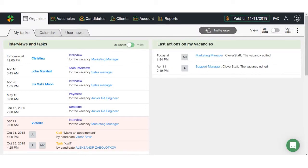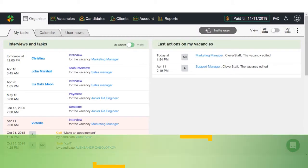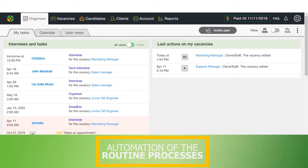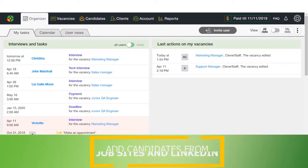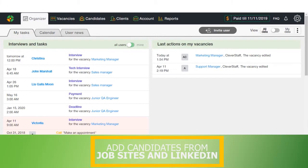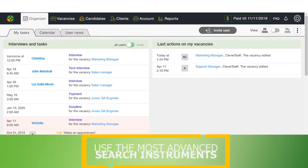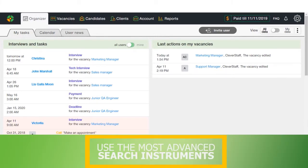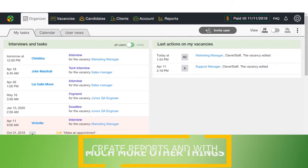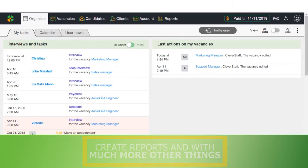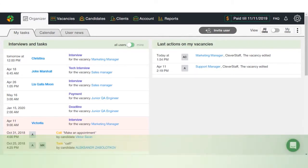Greetings! Today we are going to explain how CleverStaff system assists you with automatization of the routine processes, with application of candidates from different job sites and LinkedIn, with usage of the most advanced search instruments, with creation of reports, and with much more. So here we go.